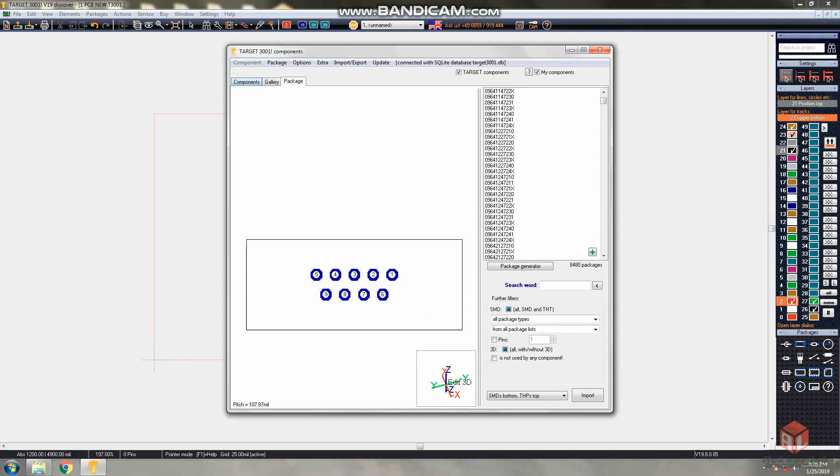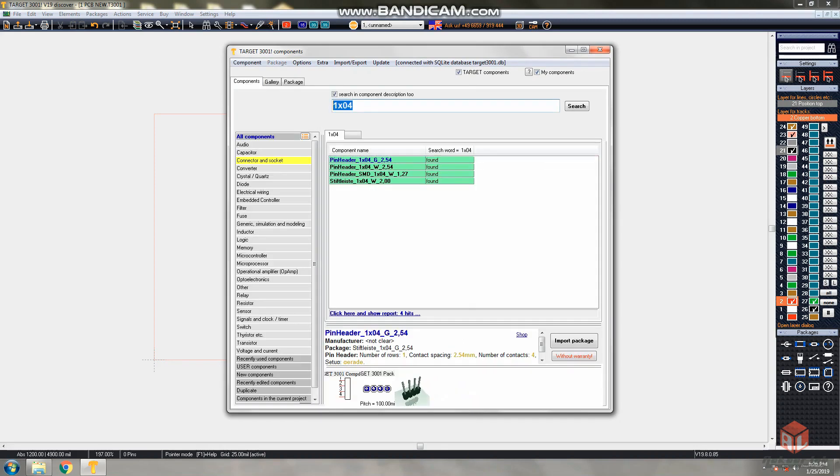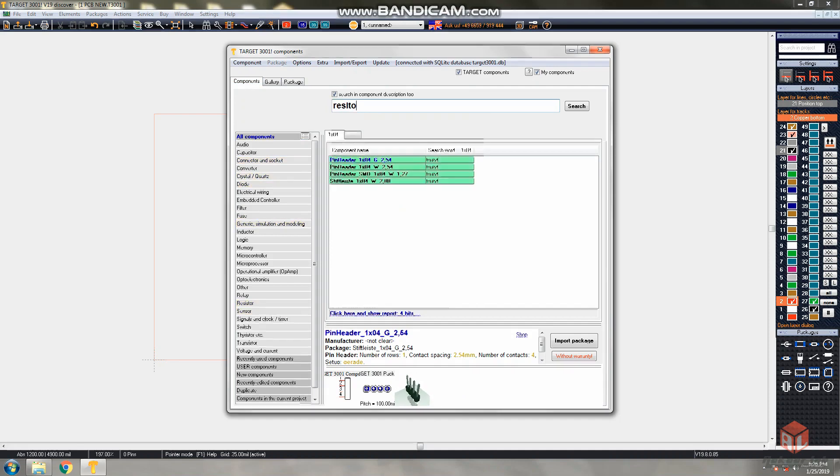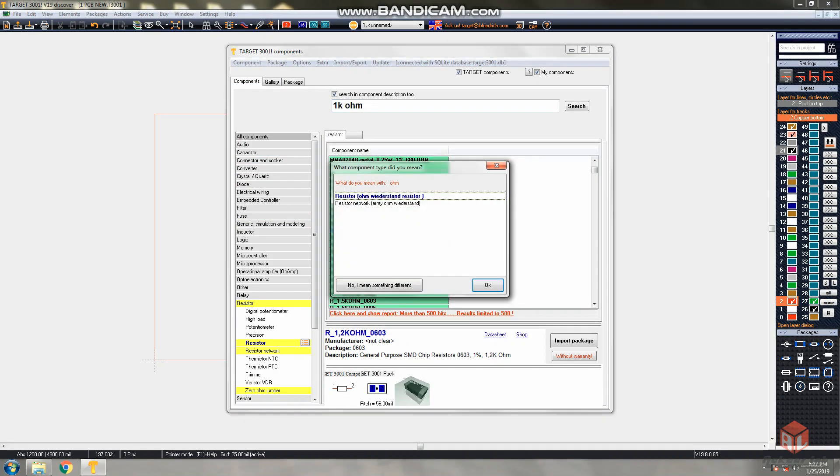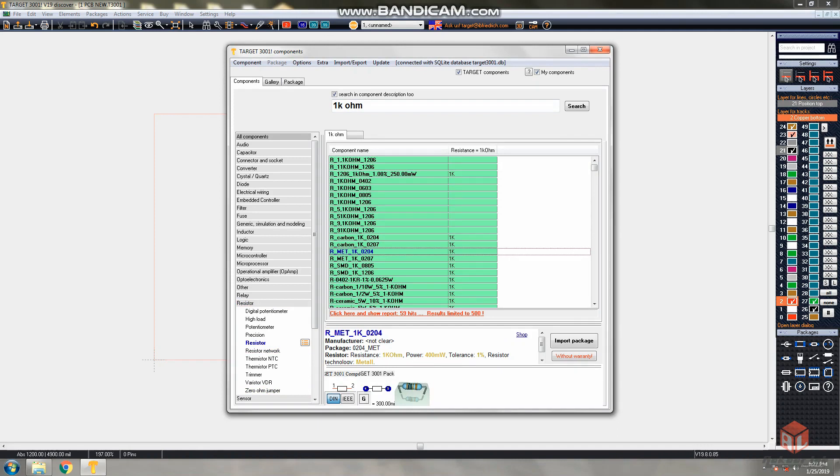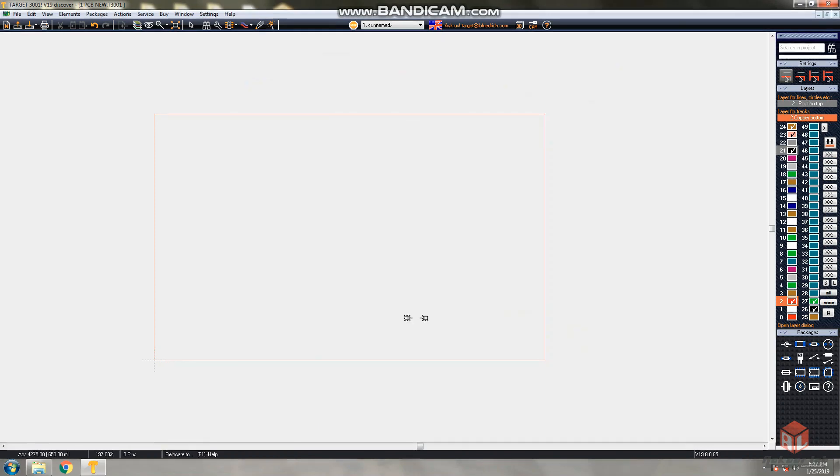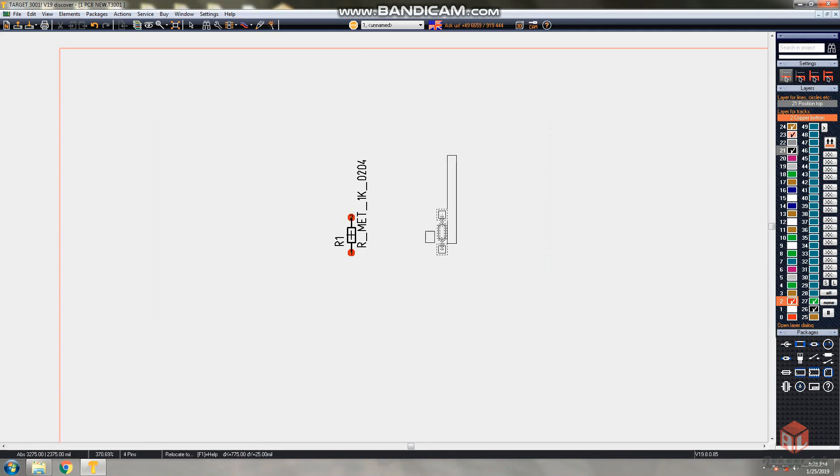You can go to component tab and simply search whatever the component name you know. Resistor kilo ohm - that is the resistor. I am selecting 0204 package type. I am importing that one and placing it in the PCB layout area. While placing components, for rotation of the component it is very easy - just right click on the mouse button so it will rotate by 90 degrees.